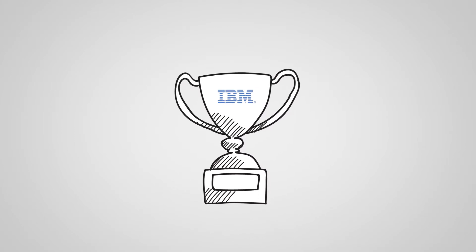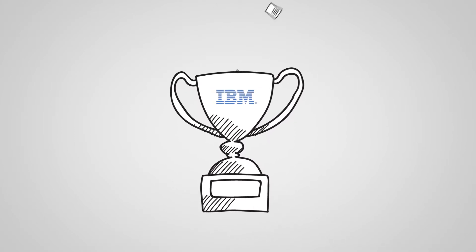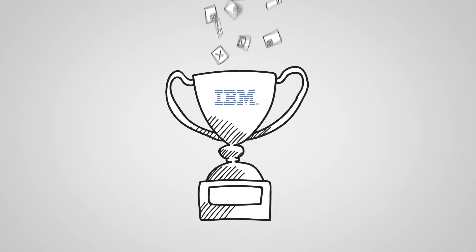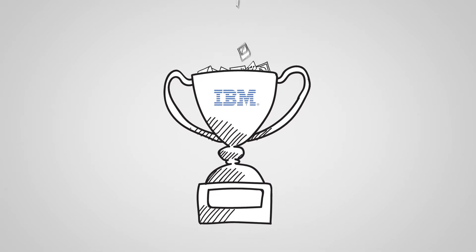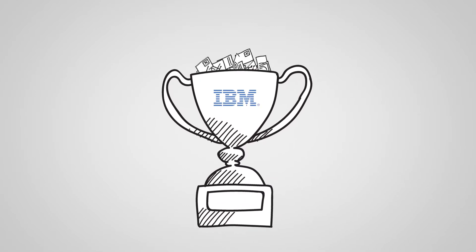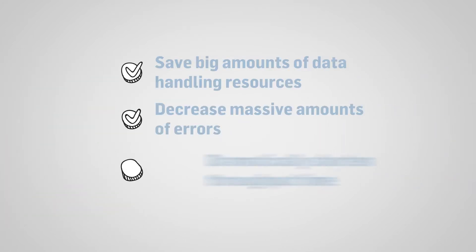IBM DataCap allows capture of business critical content at any point of business process. Content may be in over 300 different formats. With IBM DataCap, you'll do better business.